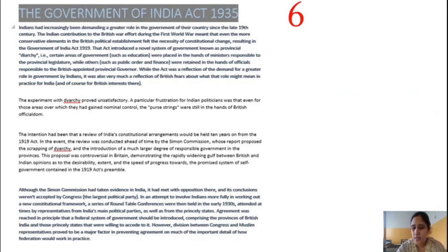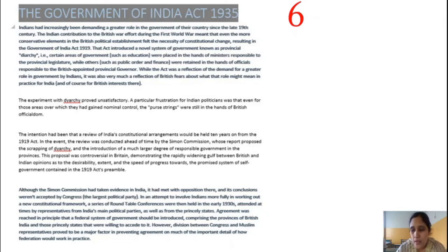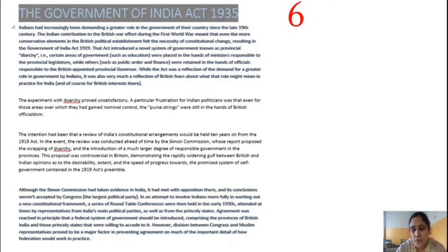The main provisions of the Government of India Act 1935: the first was that this act provided for the creation of an All India Federation based on the union of provisions of British India and the princely states. New provinces such as Odisha and Sindh were to be created.